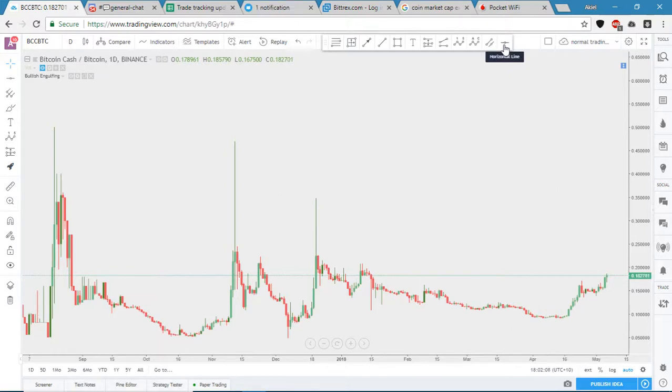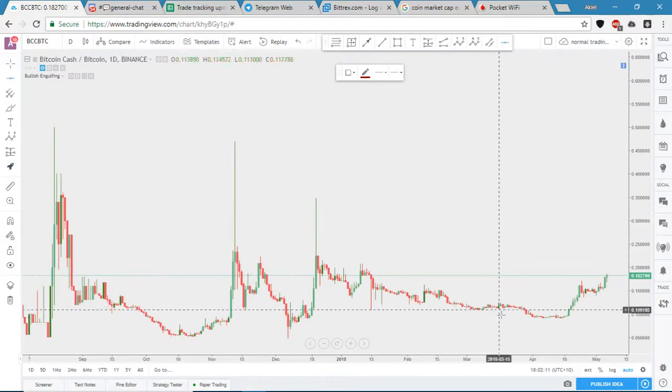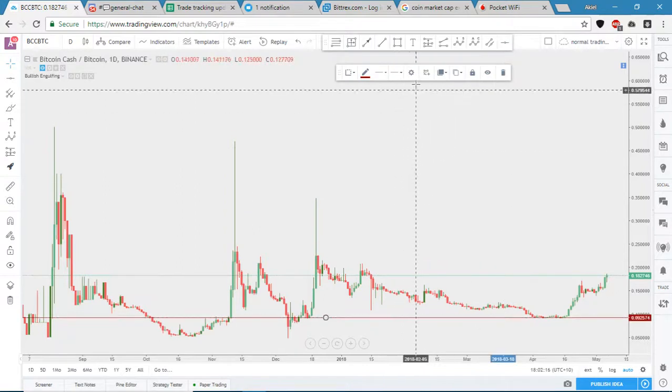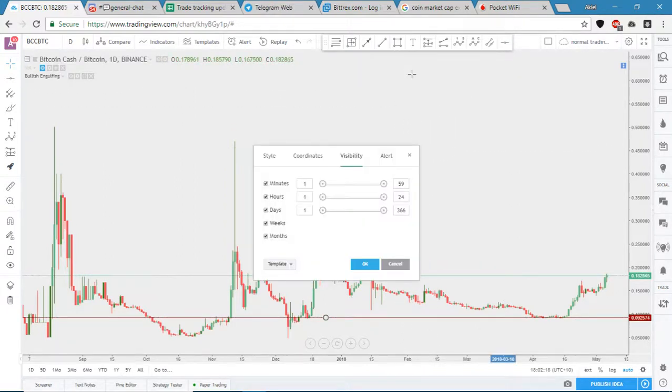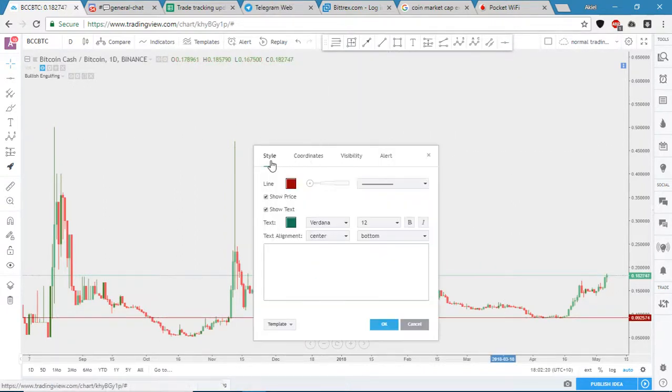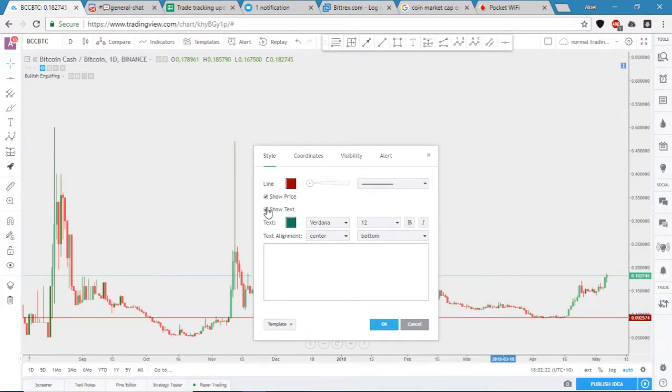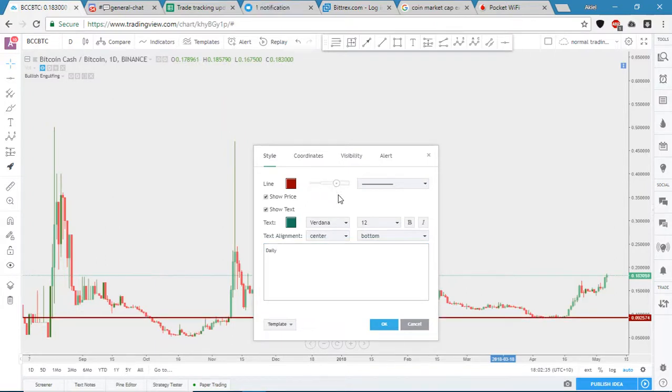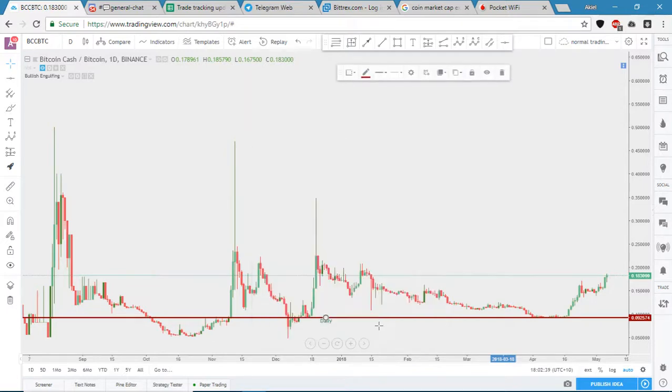Just start off with putting a horizontal line wherever you want, and then the next thing you do is just go to the little settings box here, style, and make sure that's ticked there, the little show text icon. Then you can name this daily and probably make the line a little bit thicker, it's a stronger level of support and resistance, and then just click OK.